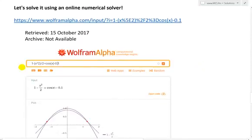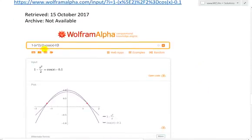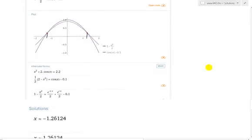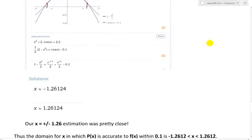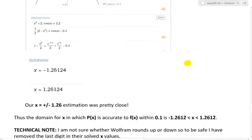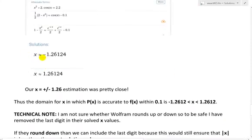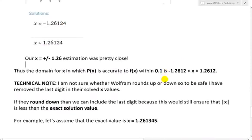Let's solve this using an online numerical solver — I use Wolfram. You just type in 1 minus x² over 2 equals cos(x) minus 0.1. It automatically graphs it, puts the intersection points over there exactly like I graphed it, and then solves it. The solutions are numerically approximately negative 1.26124 and positive 1.26124. So our x = ±1.26 estimation was pretty close.